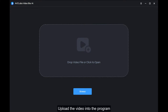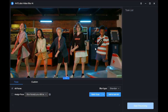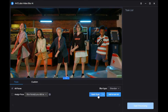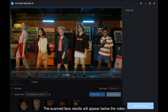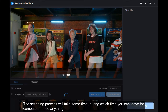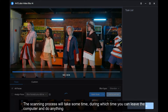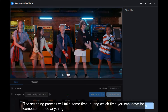Upload the video into the program. Then the first thing we need to do is scan the video. Here we can choose quick scan or full scan. This time we choose quick scan and set the frame interval to 10. The scanned face results will appear below the video. The scanning process will take some time, during which you can leave the computer and do anything.